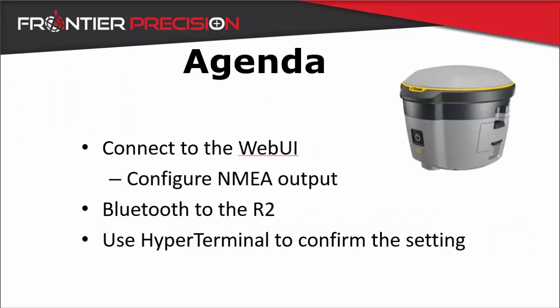We will follow a few basic steps and utilize the web user interface to configure the R2. We will then Bluetooth the R2 to the computer and use Hyperterminal to confirm our settings.